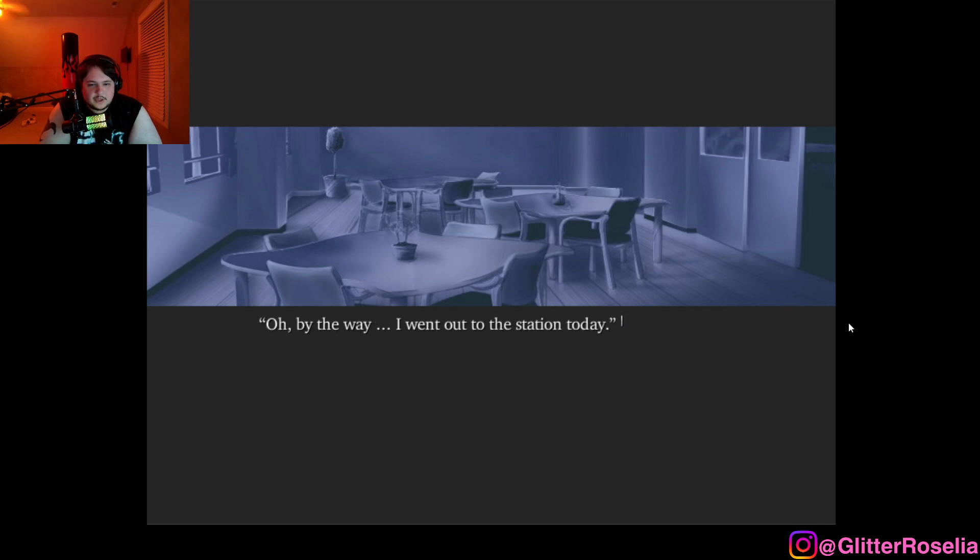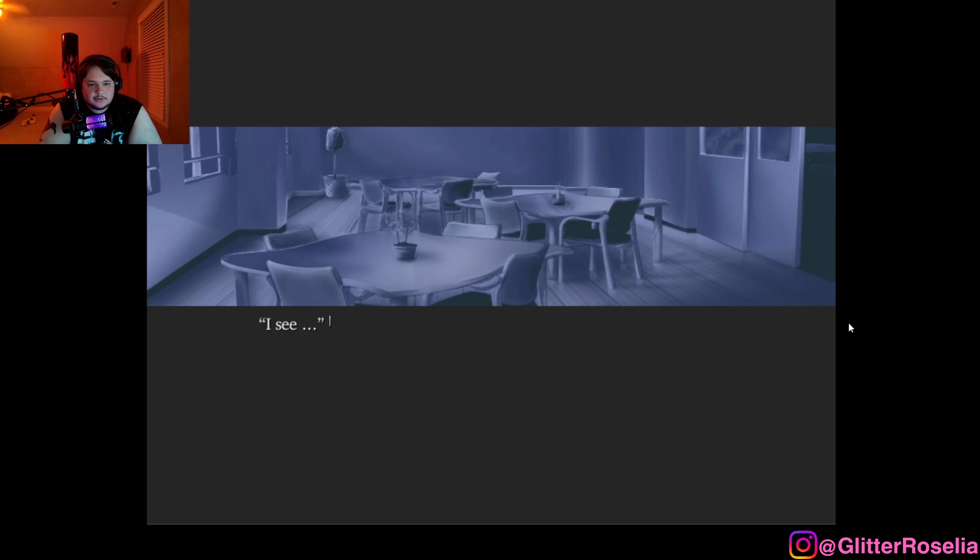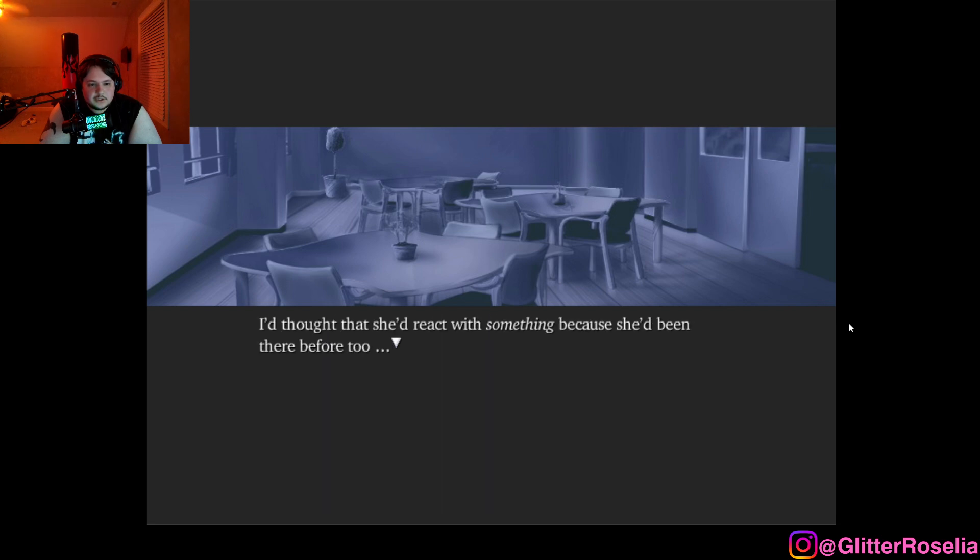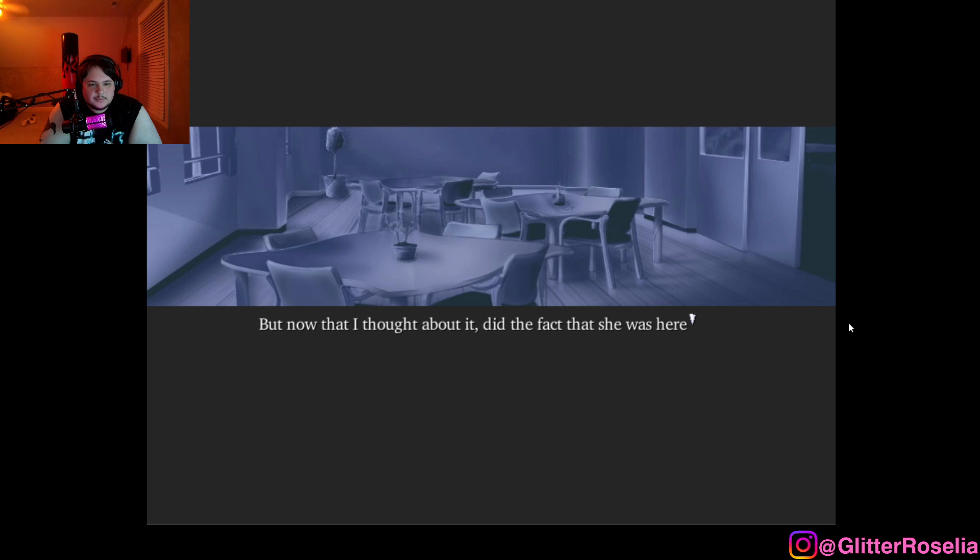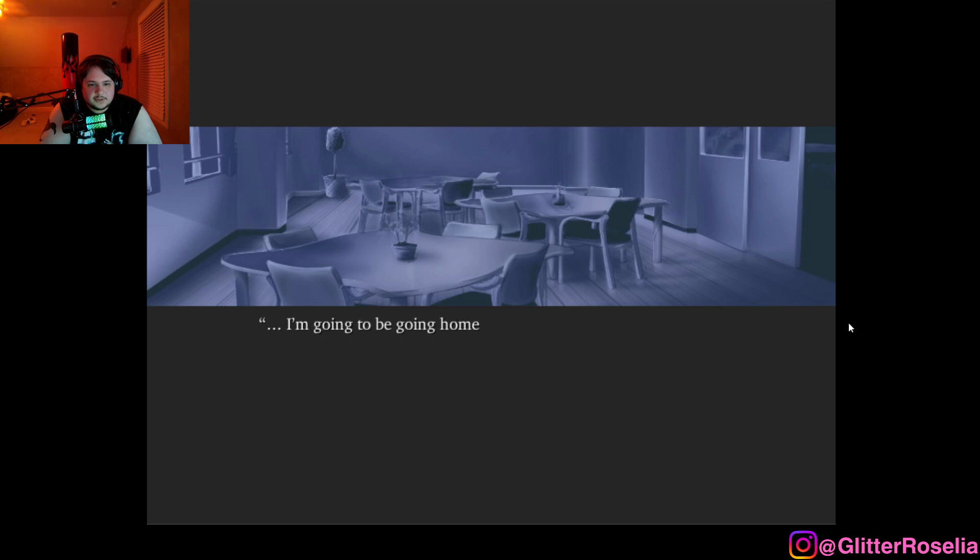I immediately launched into what had happened today. Oh, by the way, I went out to the station today. The B station, just as you taught me. I see. But her response did not change. I thought that she'd react with something because she had been there before, too. But now that I thought about it, did the fact that she was here mean that she had no intention of escaping in the first place?